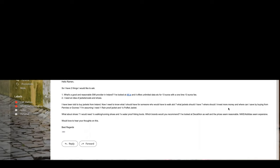Alright, so this brother asked me these questions via email. He will be coming to Ireland in a few weeks, and he asked what's a good and reasonable SIM provider in Ireland. He looked at 48.ie which offers unlimited data for 13 euros, a one-time fee.